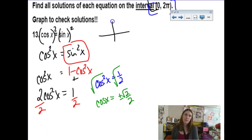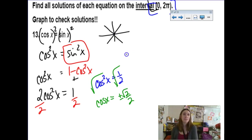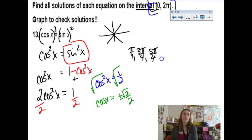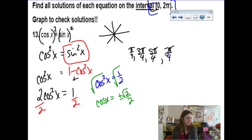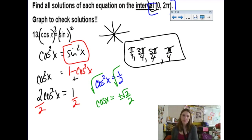When is cosine equal to ±√2/2? That's my π/4 family in all 4 quadrants: π/4, 3π/4, 5π/4, and 7π/4. And they don't want all rotations — they just want one rotation, so I'll list out those four. That was our graph to check moment — you'd type the equation into your calculator and make sure those solutions are where the function intersects zero.